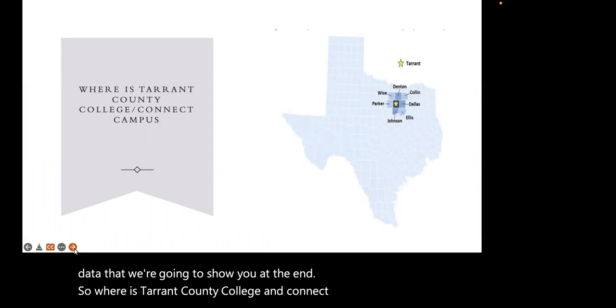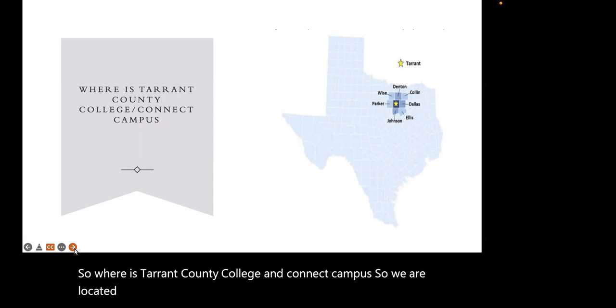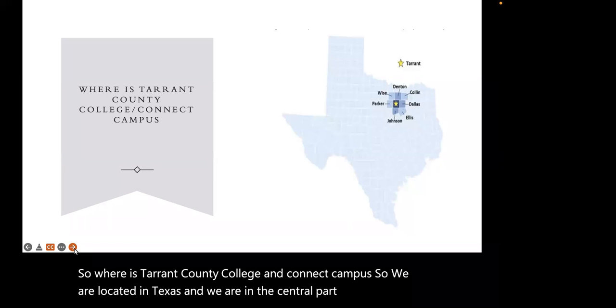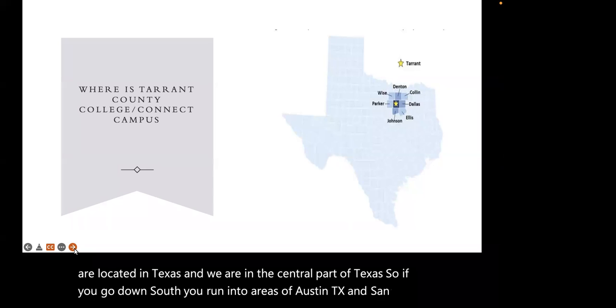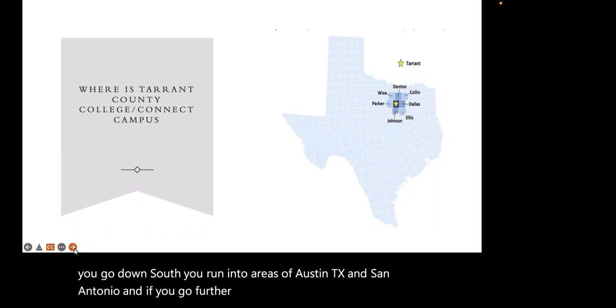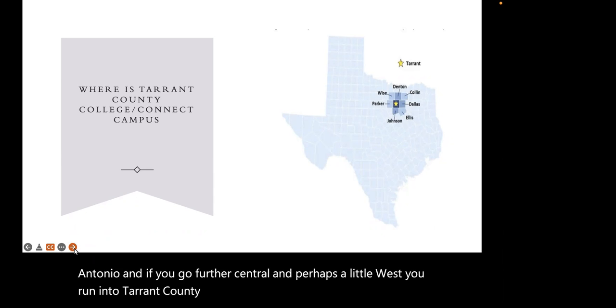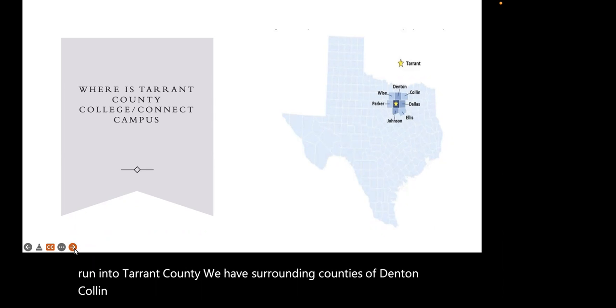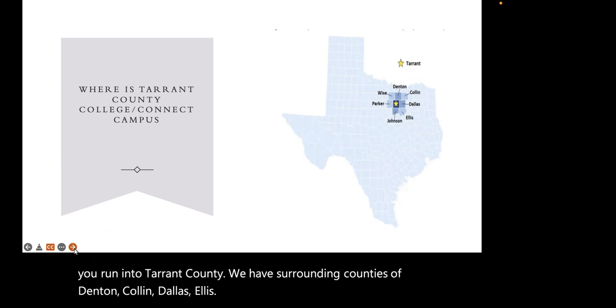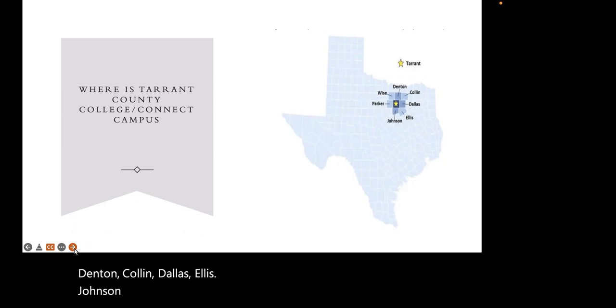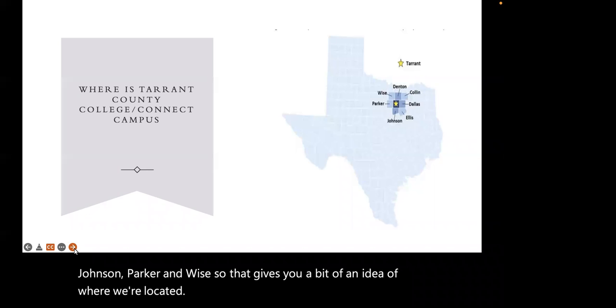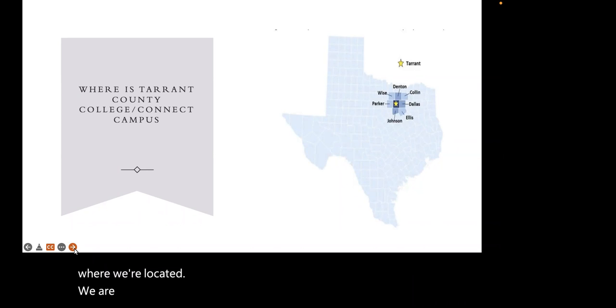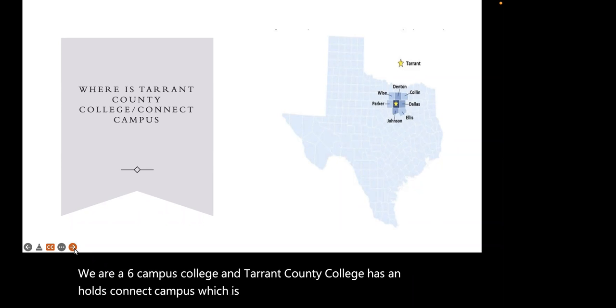Where is Tarrant County College and Connect Campus? We are located in Texas in the central part. If you go south you run into Austin and San Antonio. We have surrounding counties of Denton, Collin, Dallas, Ellis, Johnson, Parker, and Wise. We are a six-campus college and Tarrant County College holds Connect Campus, which is the virtual campus.